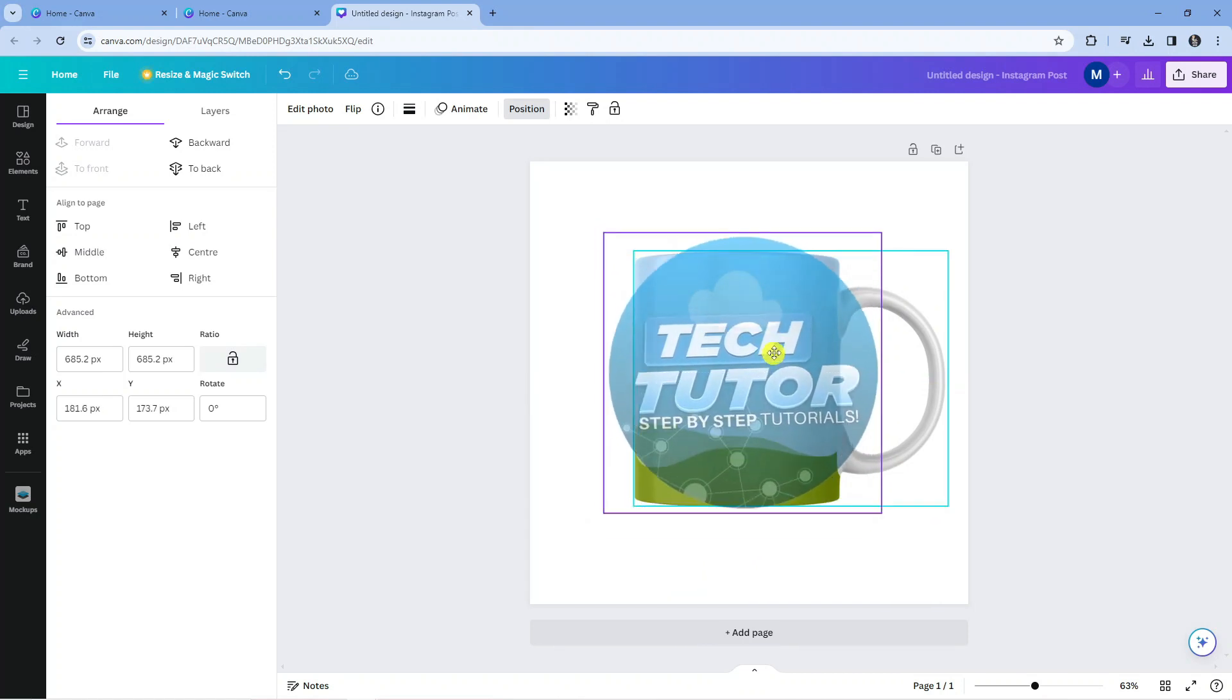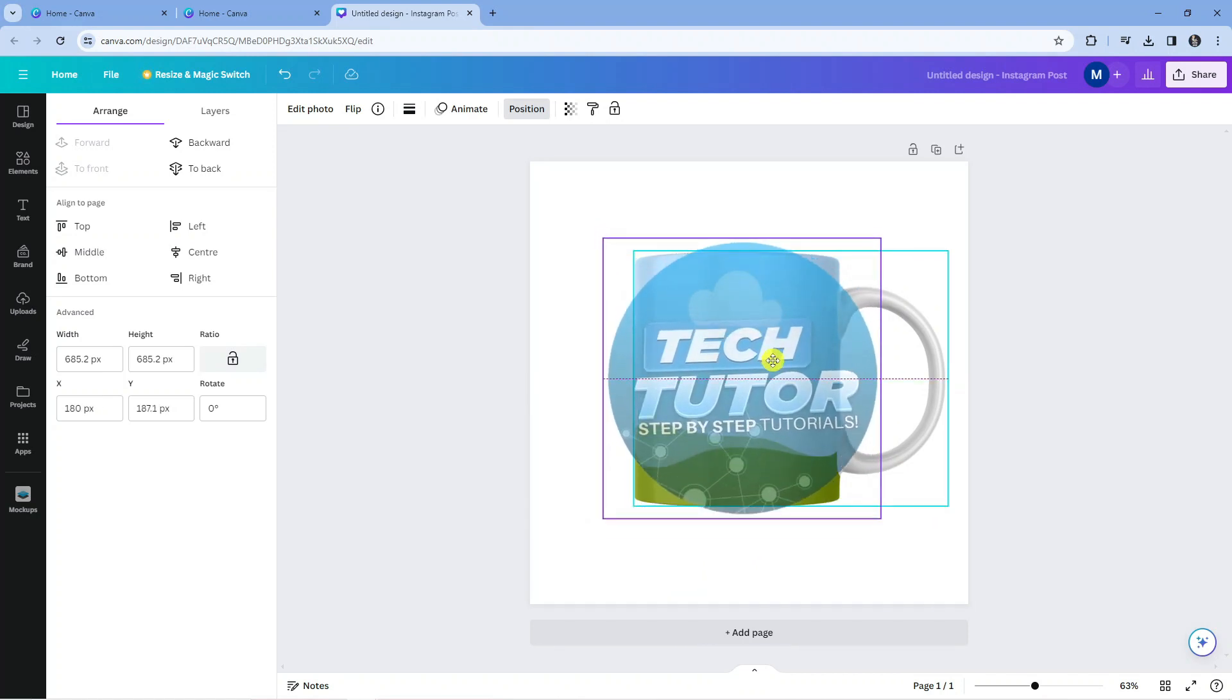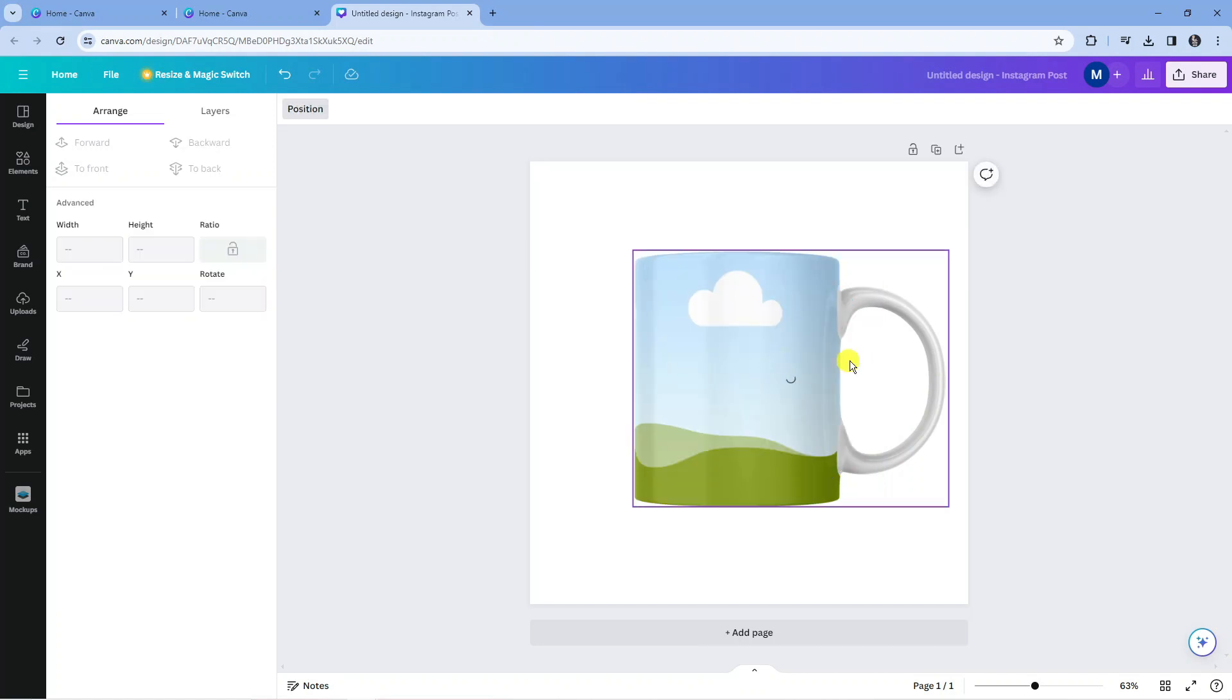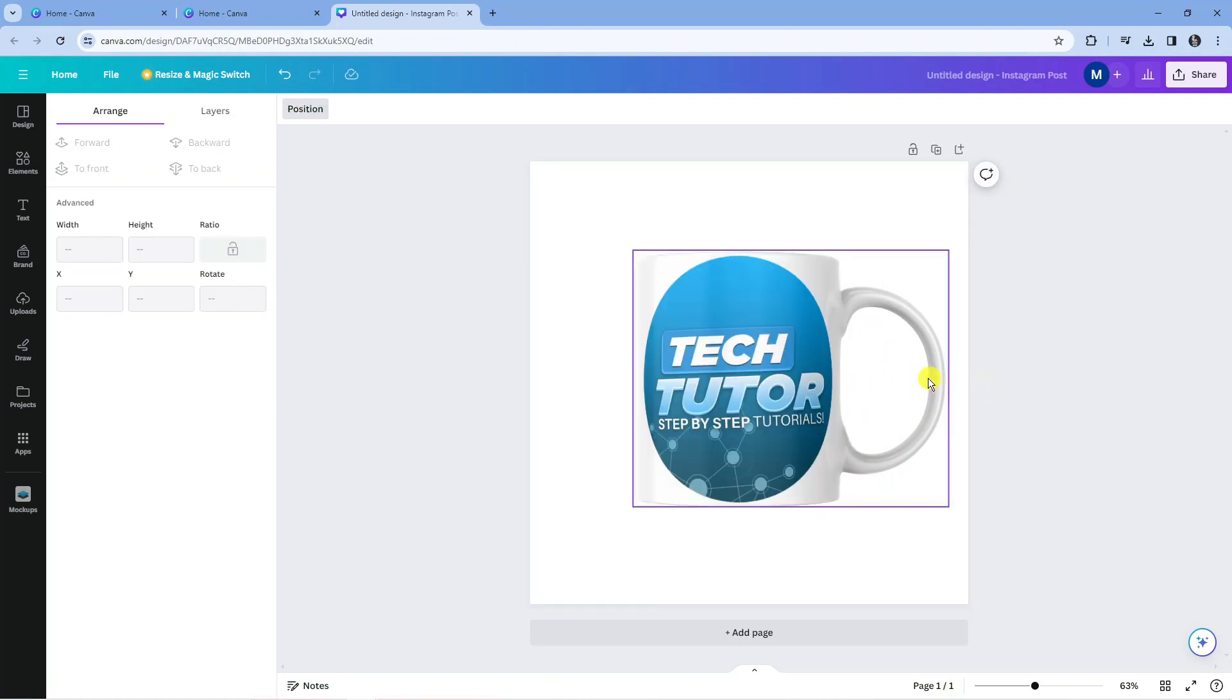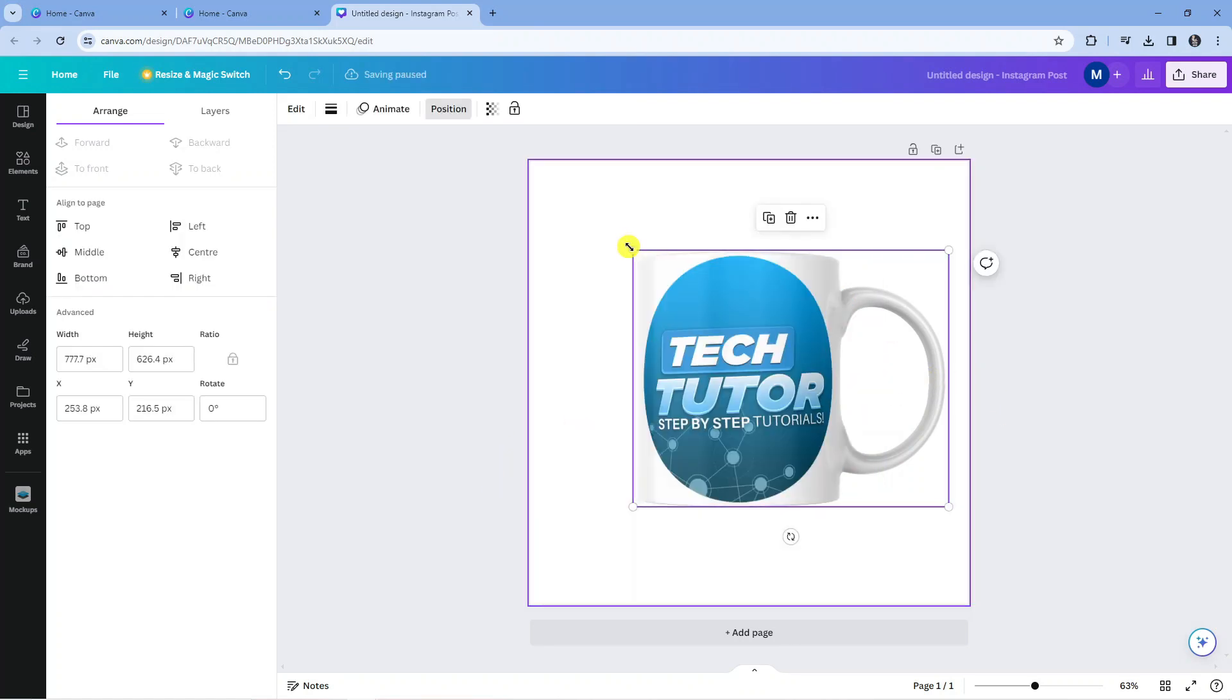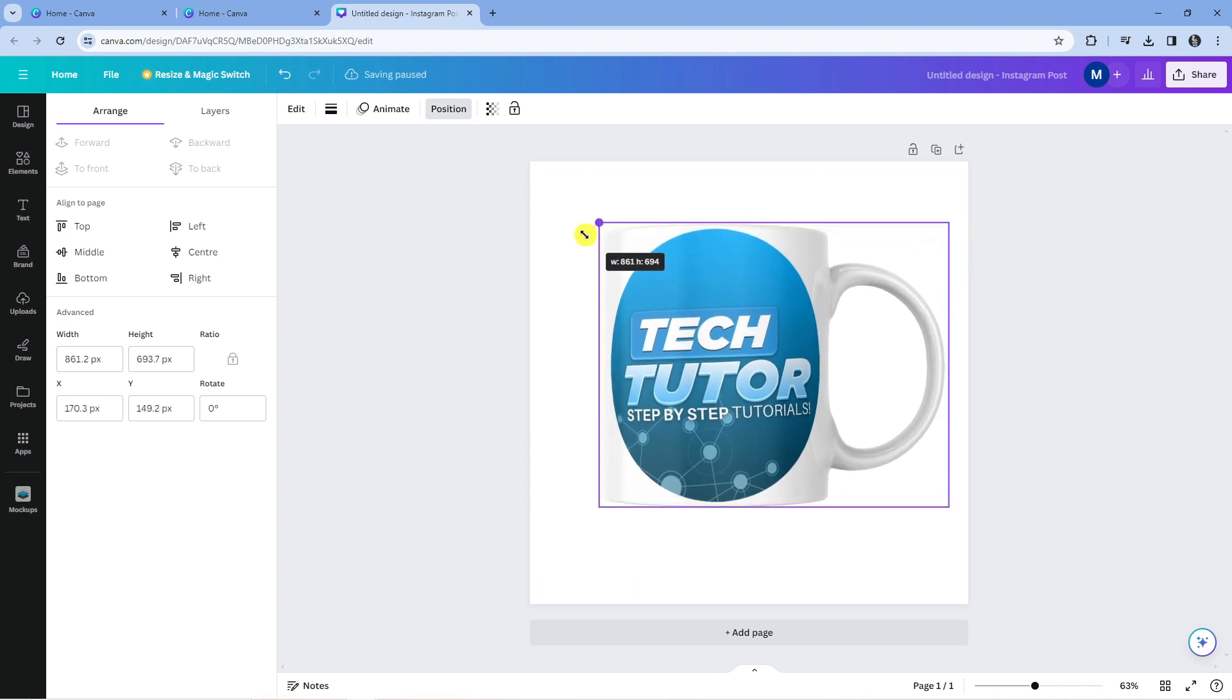You can see it's going to go transparent when we move this over the mug, and what it's going to do is add this to our mug. If we let go of the left mouse button, you can see that's just processing through. It takes a minute or two to do this, and you can see now that we've created our mockup for the mug.